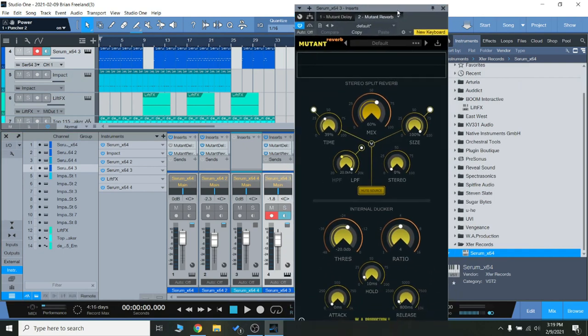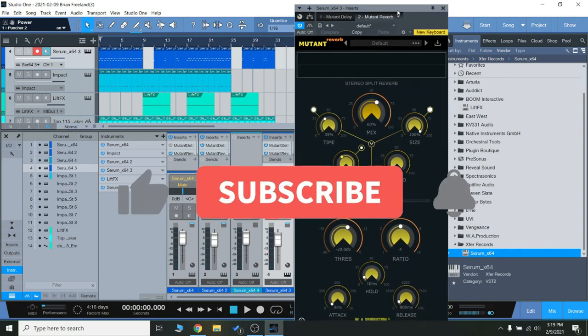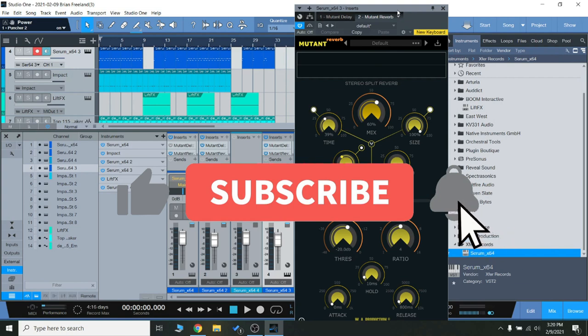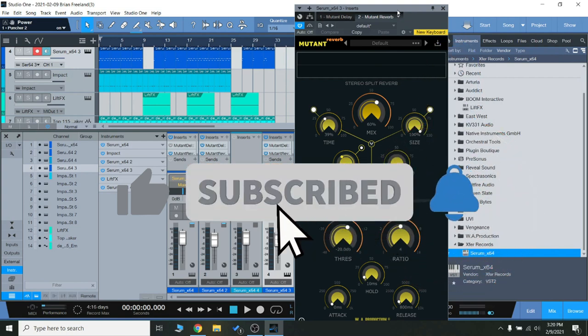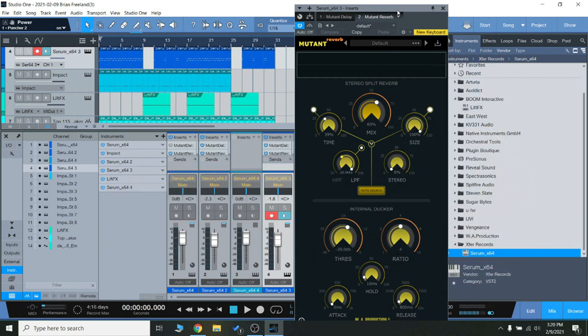So before we get started, make sure you subscribe and hit that bell so you are notified when we go live with more videos with great content just like this. So let's check it out.